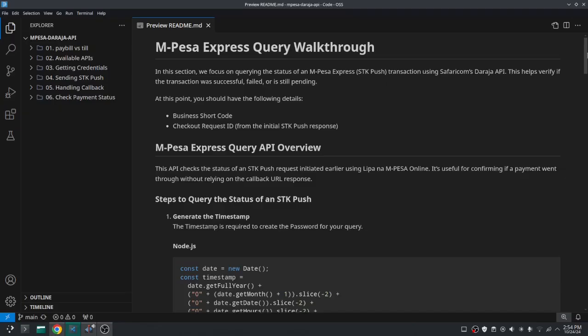Welcome to this session as we continue with the discussion of integrating M-Pesa into our web and mobile applications. In this video we'll focus on checking the payment status after users receive the STK push. In the previous session, after the user interacts with the STK push and it's cleared on their device, you receive a POST request to the callback URL you provided with some data in the request body. We handled that in the previous session, but we said we can't entirely rely on that because it comes in later and it won't be a good user experience.